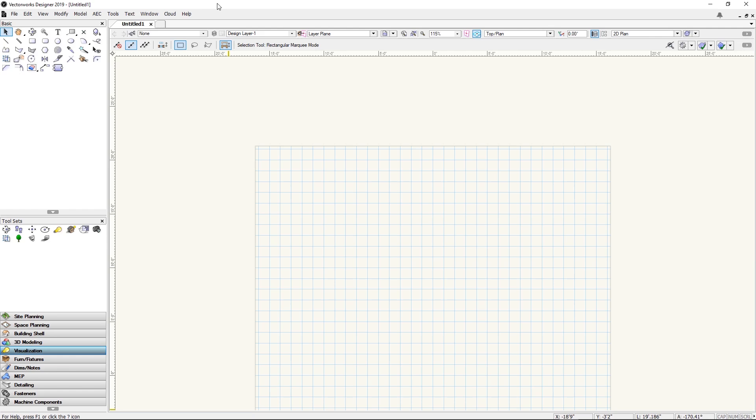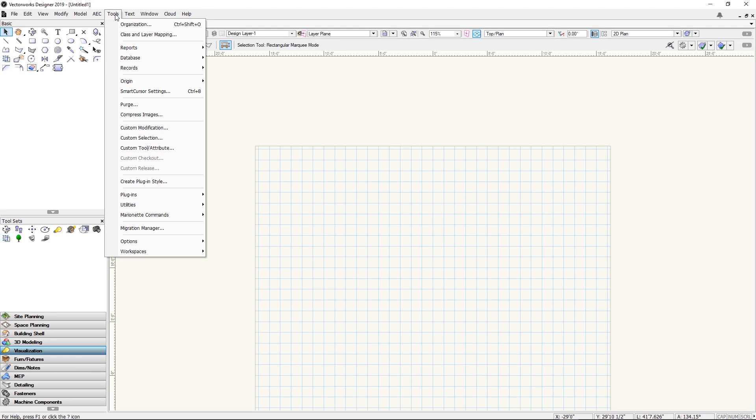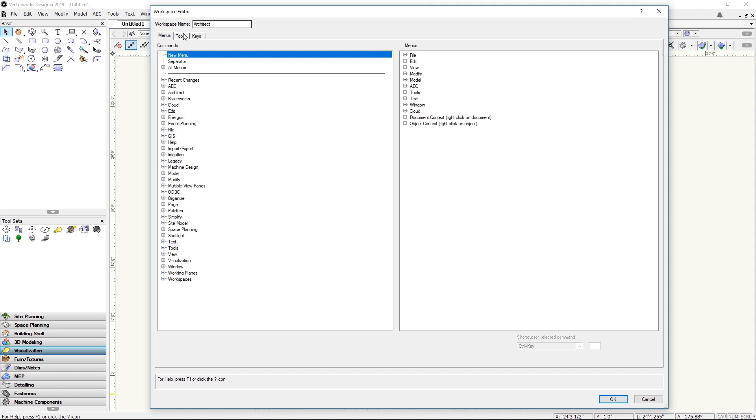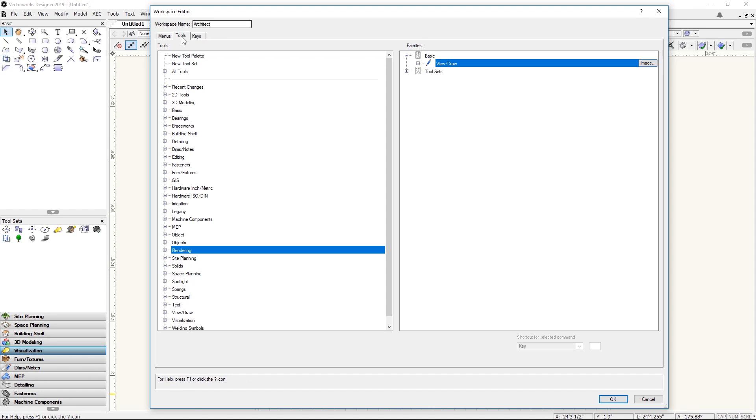To do that go to tools, workspaces, edit current workspace, click on tools, click on rendering.